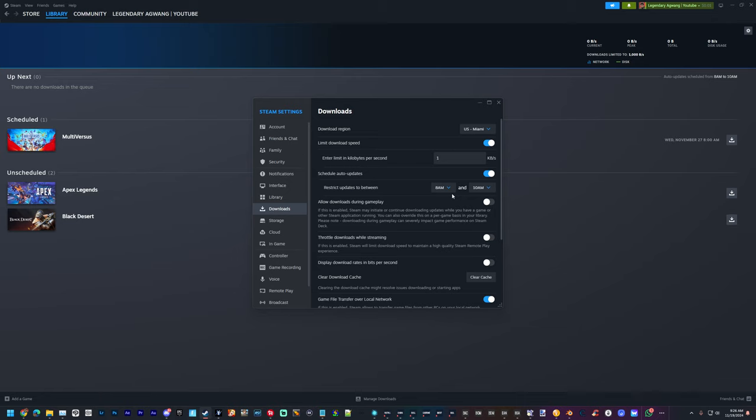I also like to set a time to where my downloads begin. I have mine between 8 a.m. and 10 a.m. Nothing can download unless it's between those times, and given that it's one kilobyte, it's not going to download period.